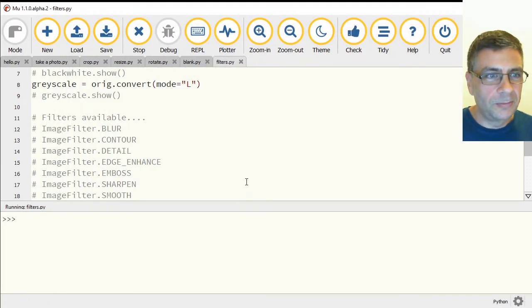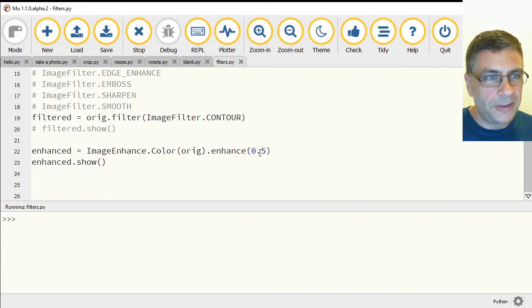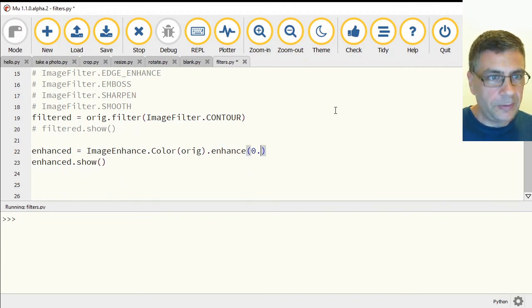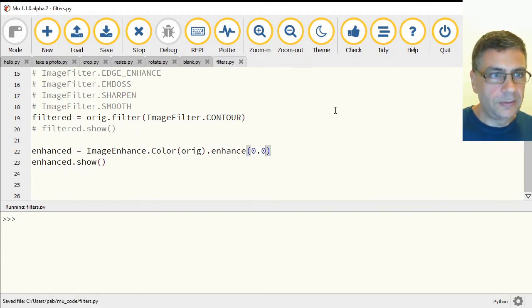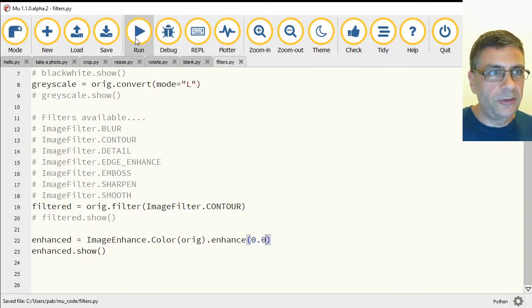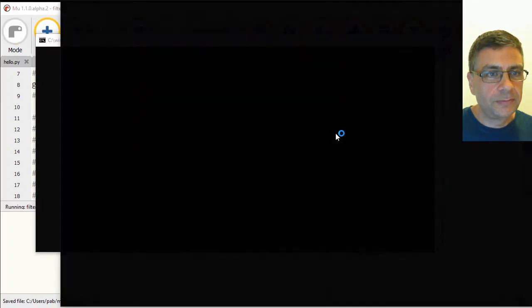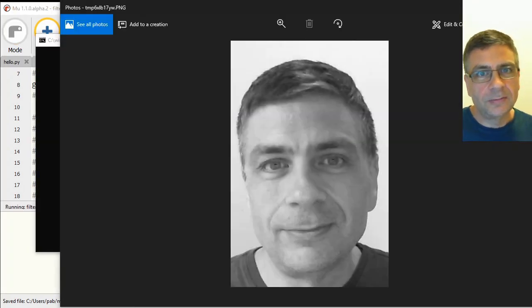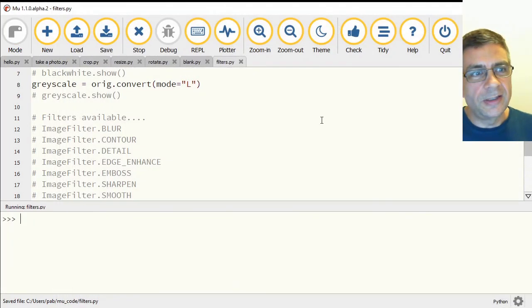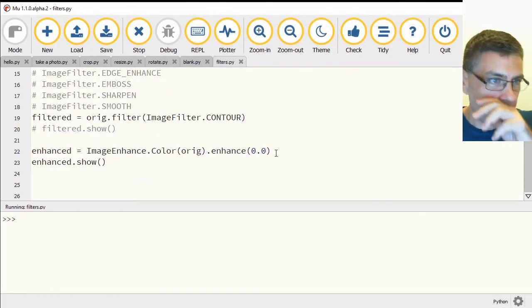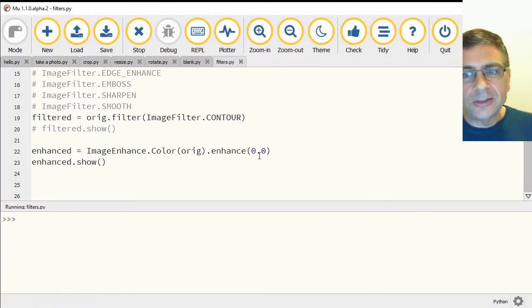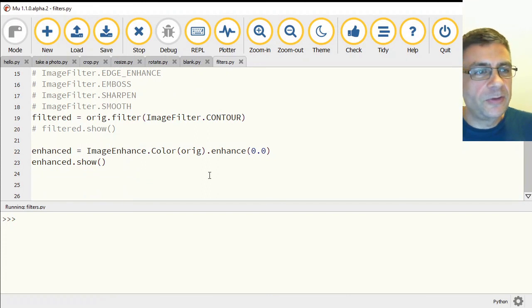Yeah, I'm looking like death warmed up in that one. I'll go all the way to zero. Is that going to be fully grayscale? Yes. There you go. There's another way of doing that. All right. So some filters and some enhancers.